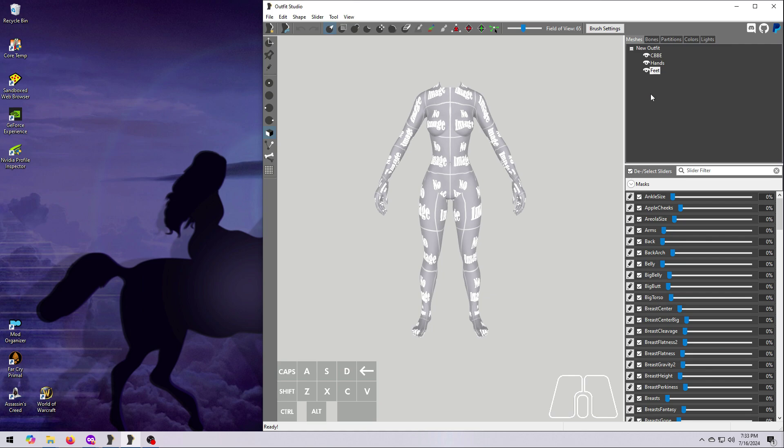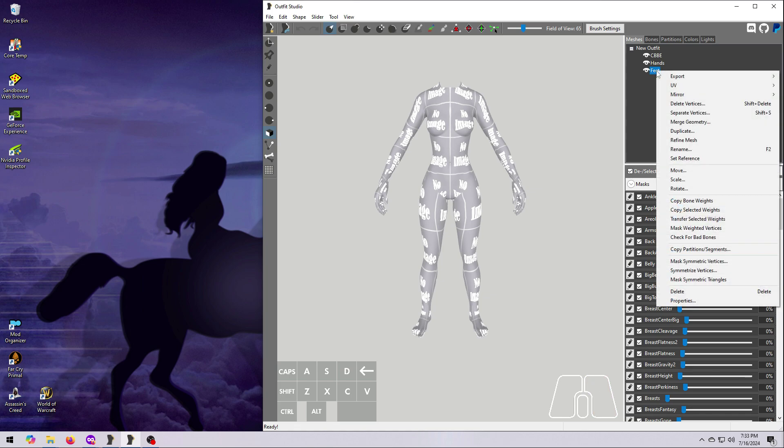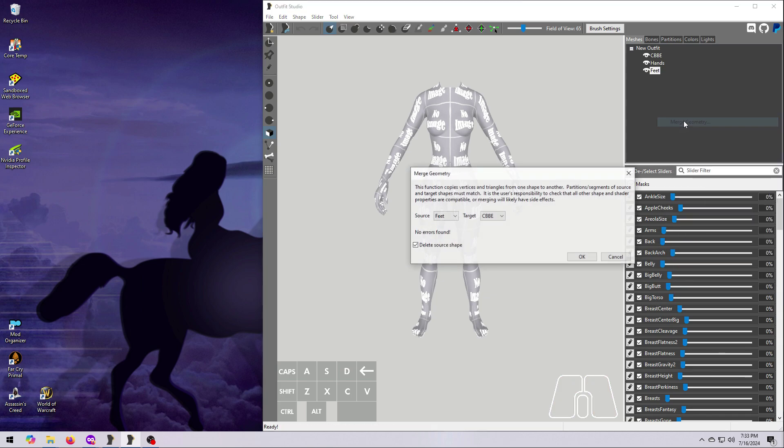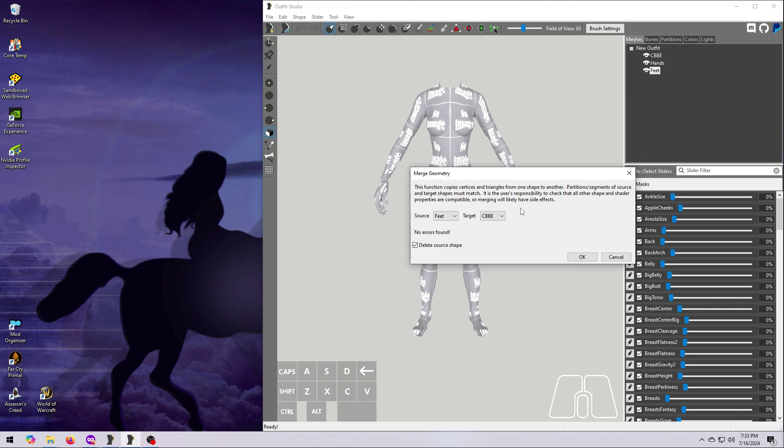Alright, I've got feet last on the list, so I right-click on Feet and select Merge Geometry. I'm going to merge them first into the Hands and then merge that shape into the CBBE body. But you can do this however you want, as long as you remember what you did. So I select Source as the feet, which is the shape that's being merged, and I select Hands as the target, which is the shape it's getting merged into, and then hit OK.